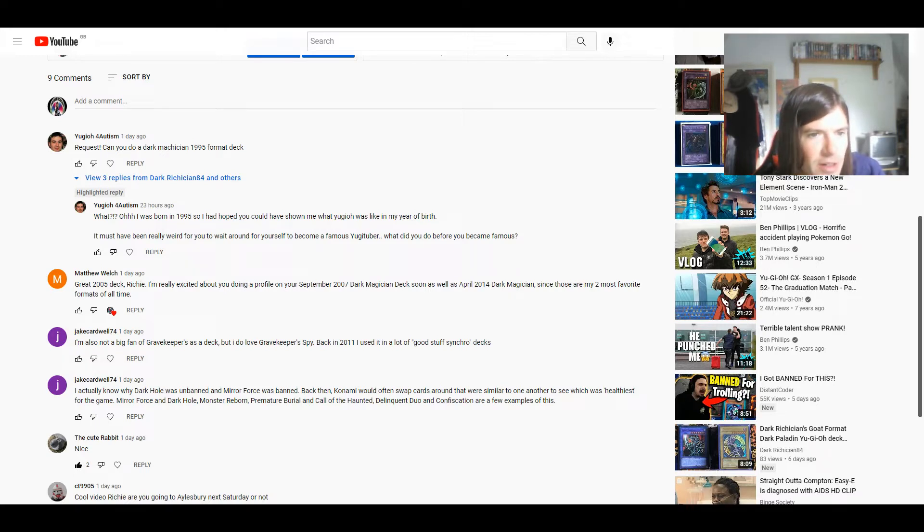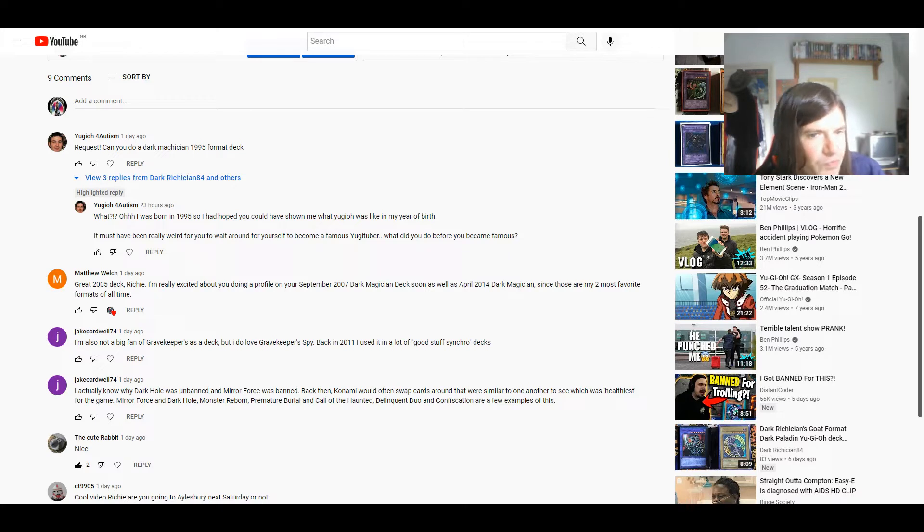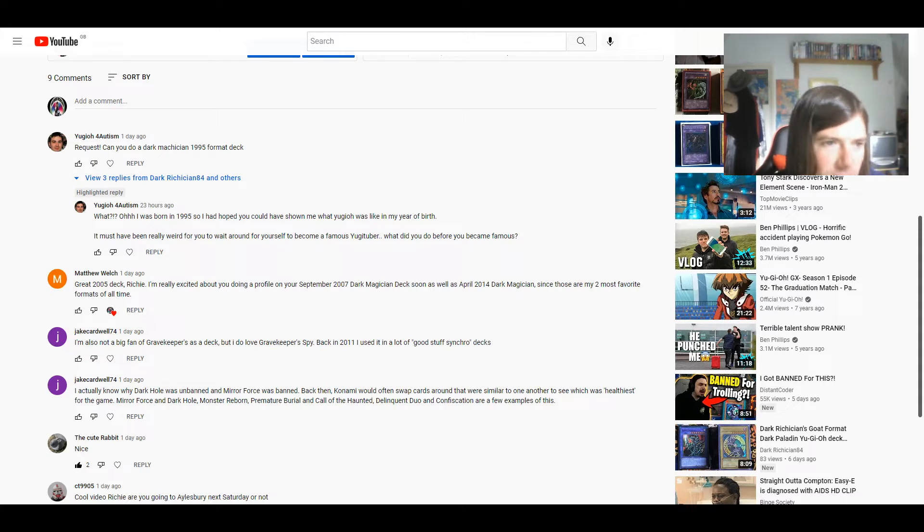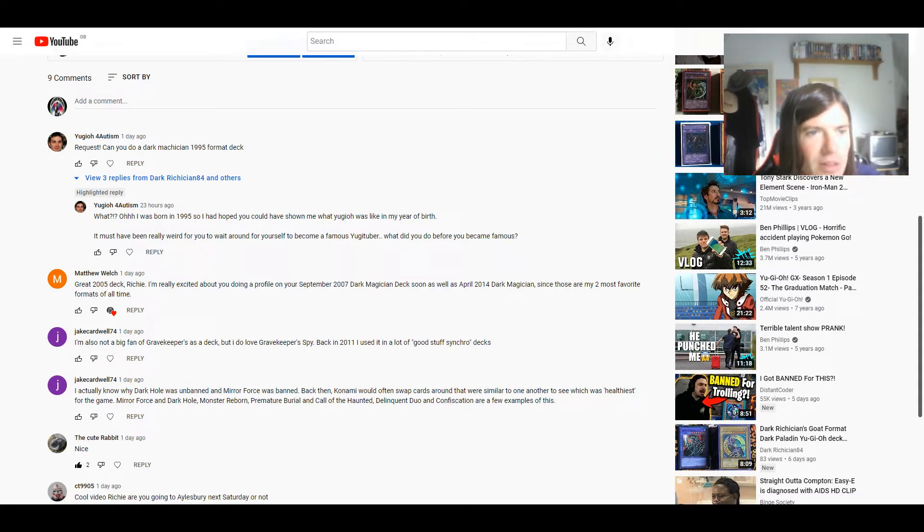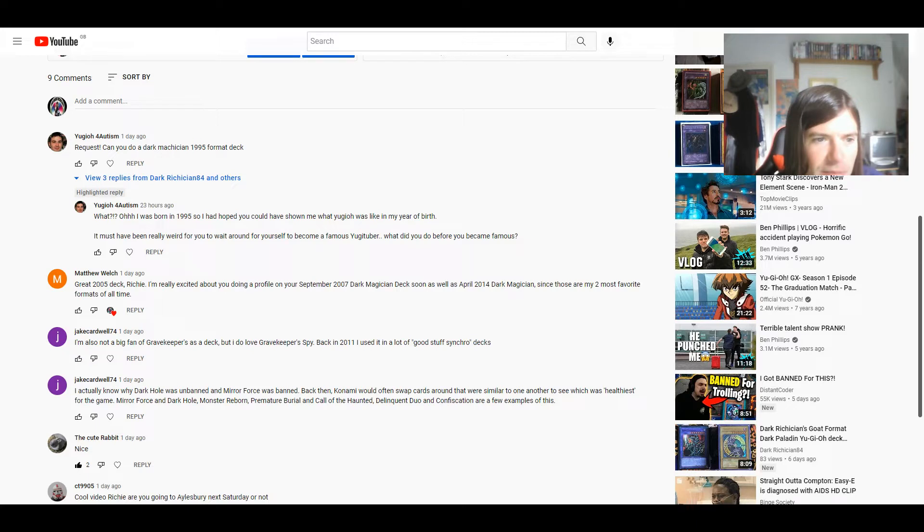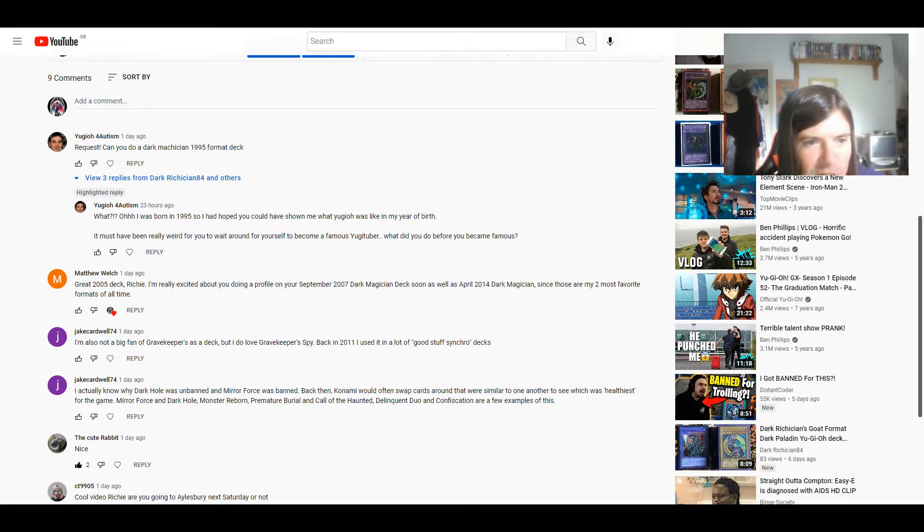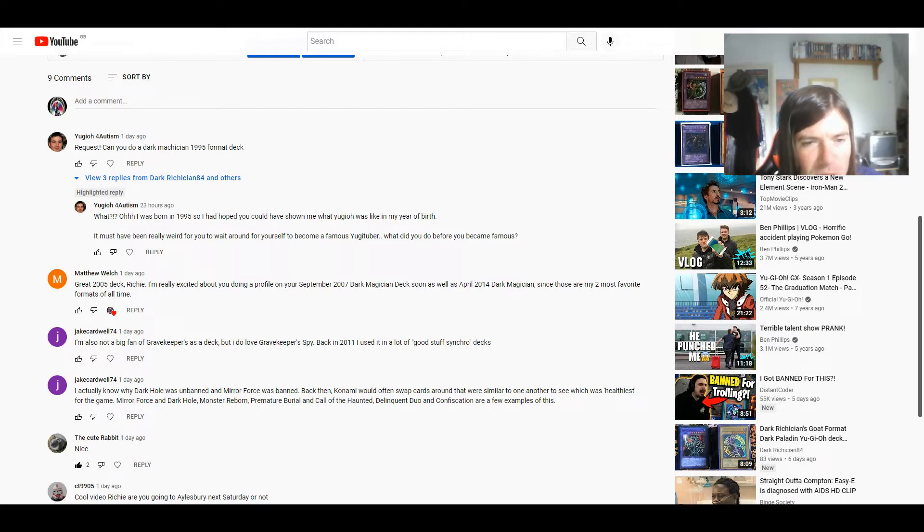This came up in my October 2005 Dark Magician deck profile. It must have been from Yugi of For Autism. He basically said it must have been really weird for you to wait around for yourself to become a famous YugiTuber.